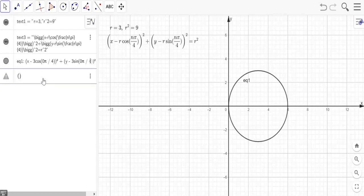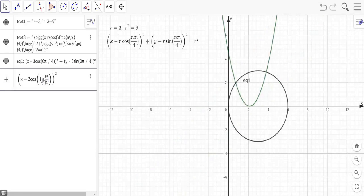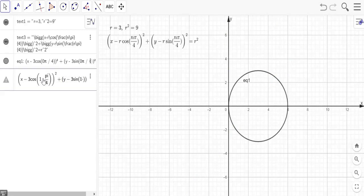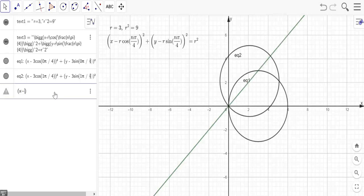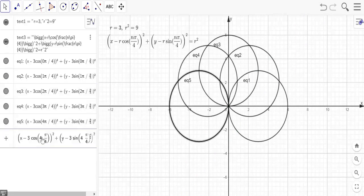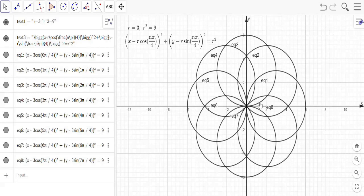Similarly, the second circle will have an angular shift of π/4, so the value of n will be 1. The second circle equation is (x - 3·cos(1·π/4))² + (y - 3·sin(1·π/4))² = 9. That's the second circle with an angular shift of π/4 between the centers. Similarly I'll draw the remaining circles over the complete 2π radian. As you can see, the flower with 8 petals has been formed.